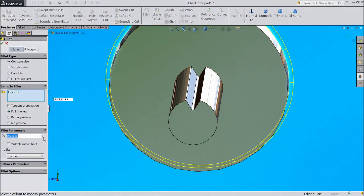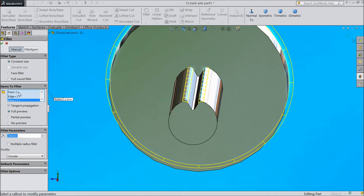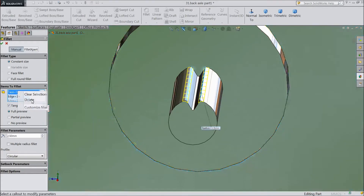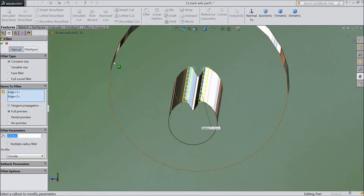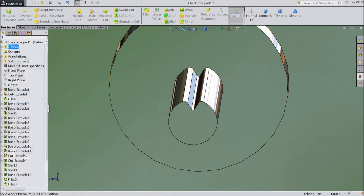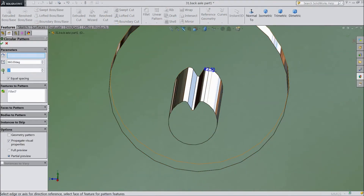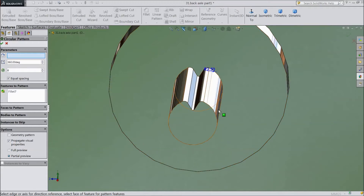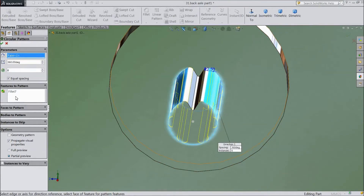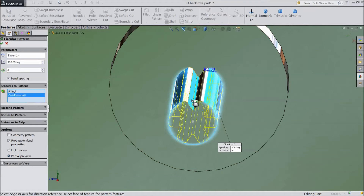Now choose fillet, choose 2.5 mm, select this end and this end — these two ends. Click OK. Now go to circular pattern, choose 6 number, select this axis, and choose this cutout also. Click OK.